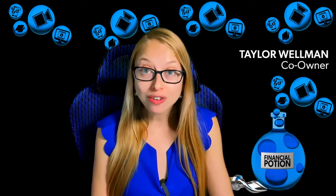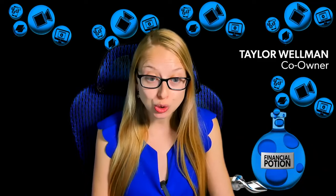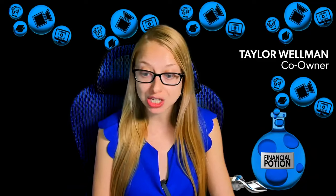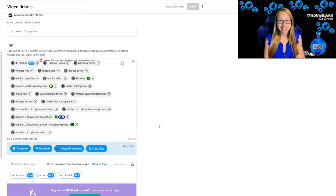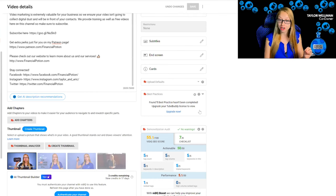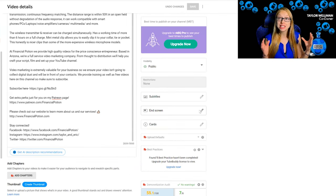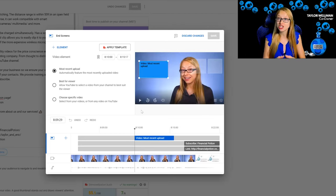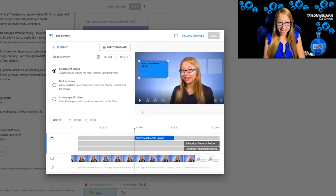When you are uploading a video to YouTube, one of the steps you must do is add end screens. They are at the very end of your video — in the last 20 seconds. You want to make sure that your videos are at least 25 seconds long to add them.